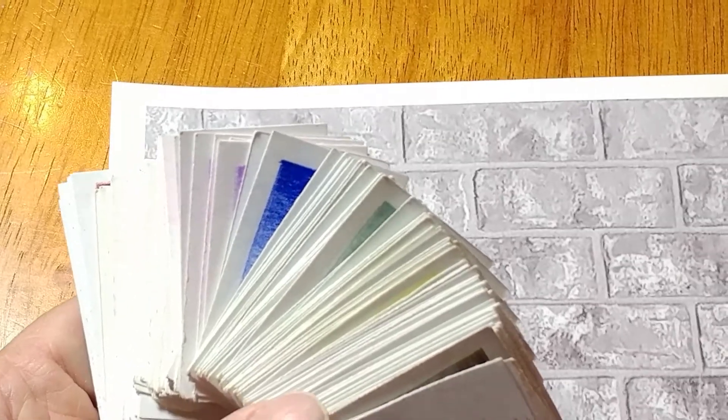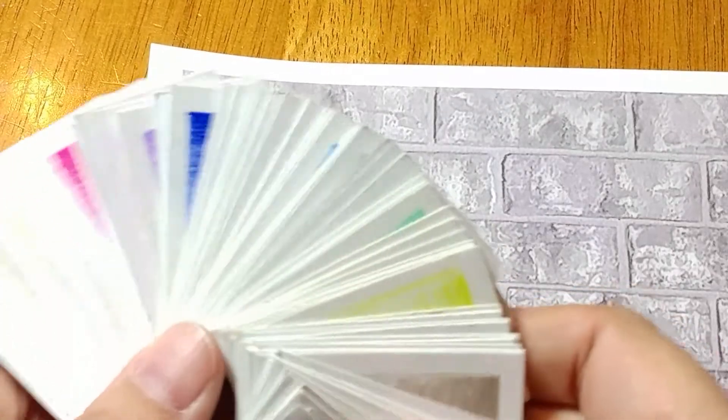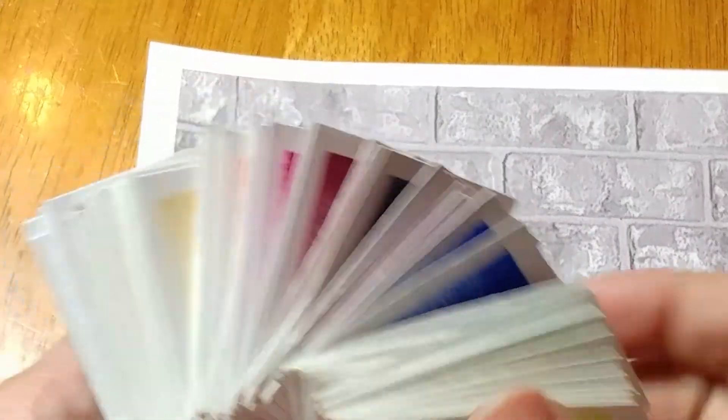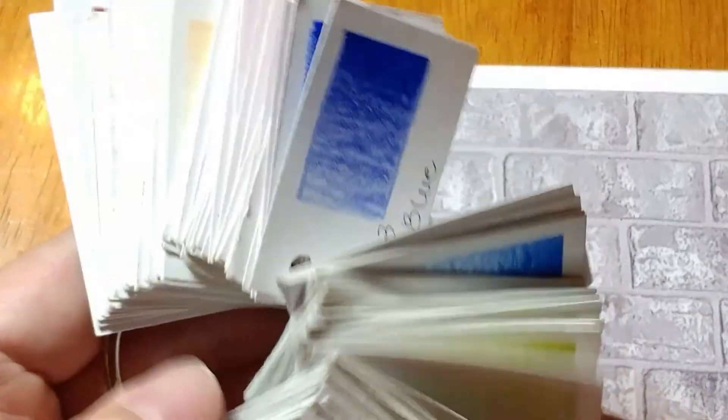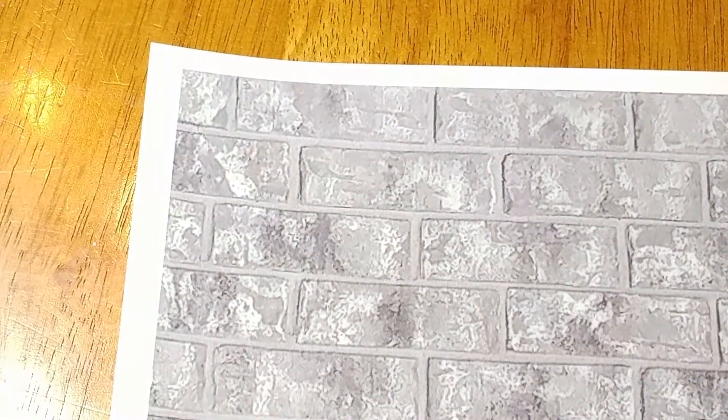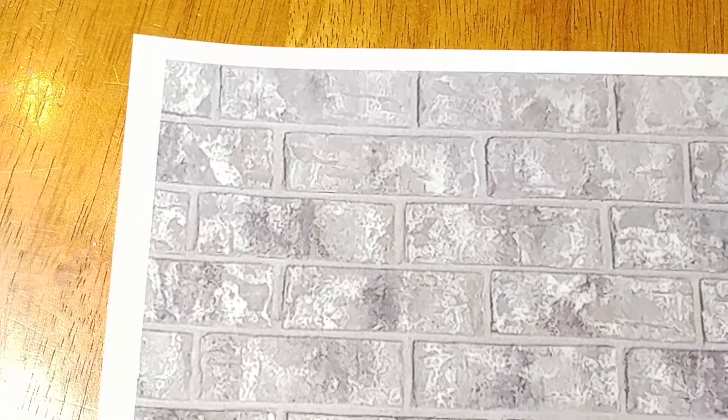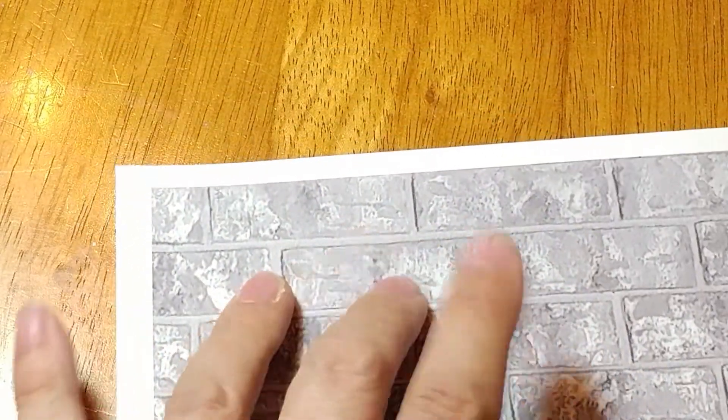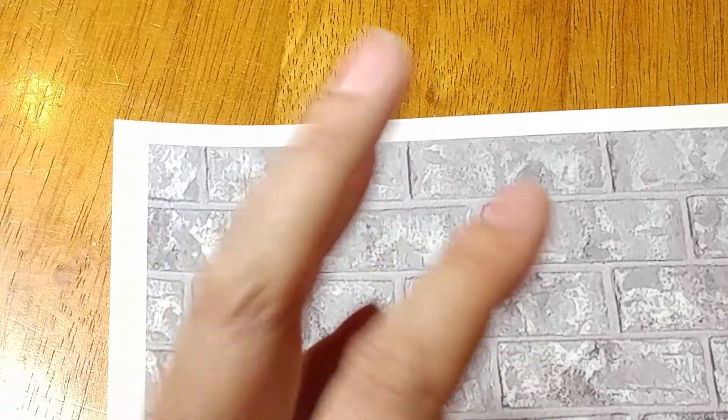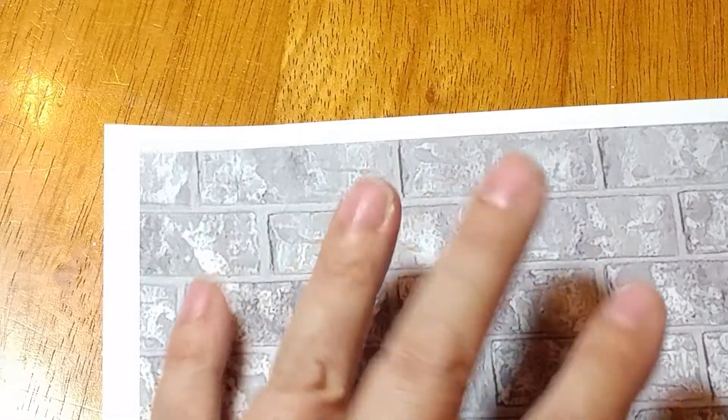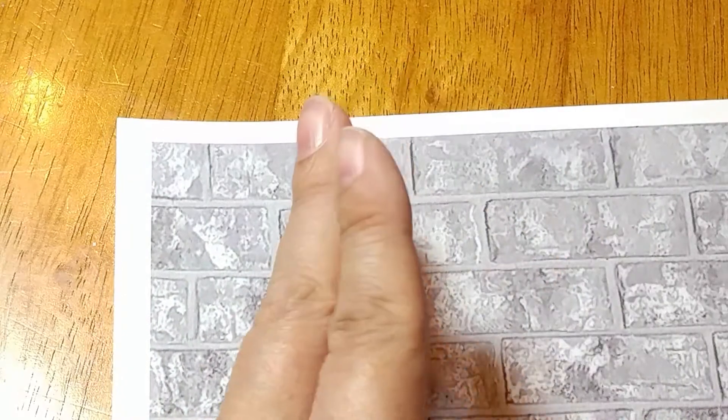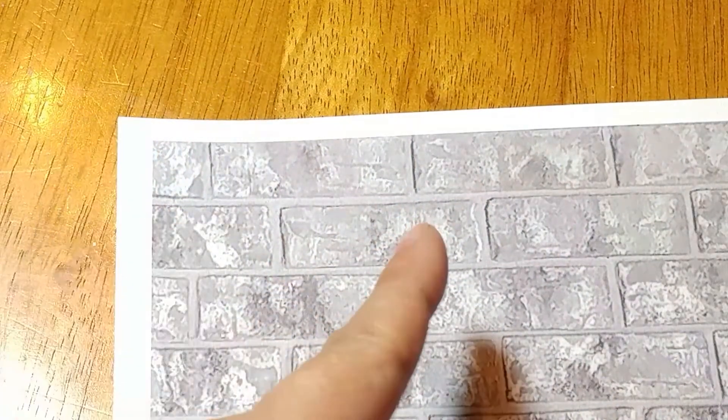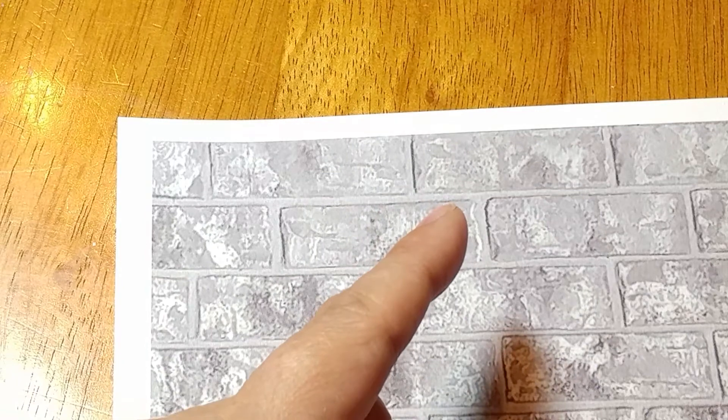I am back with video number two with the Prismacolors again and these are my swatches. I do sell just the blank swatches on my Etsy at Pam One Stroke or look it up under Pam Proctor. Now we're going to do a brownish tan brick this time. This is video number two, so if you missed the last one it was on some reddish colored brick.